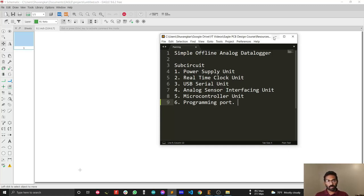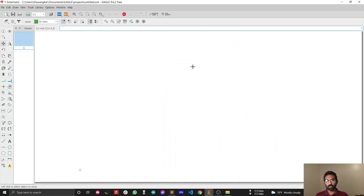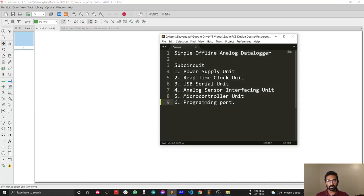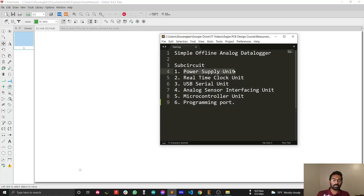In the next video I will show you how to design a sub-circuit. The first sub-circuit I selected is the power supply unit. In the next video I will design the power supply unit.